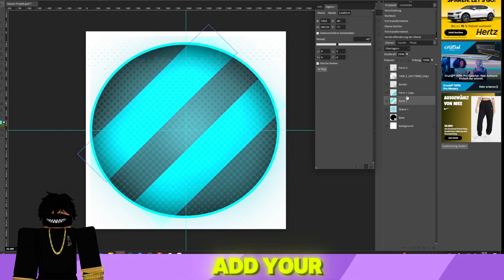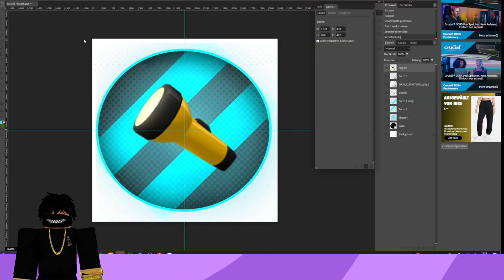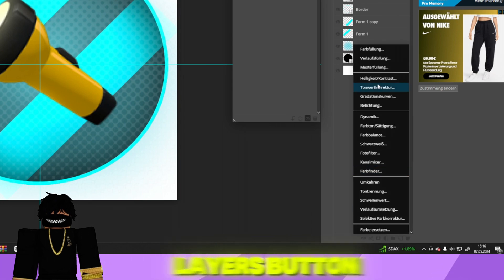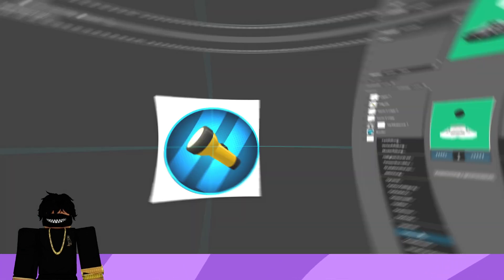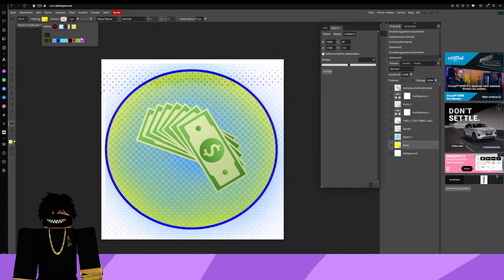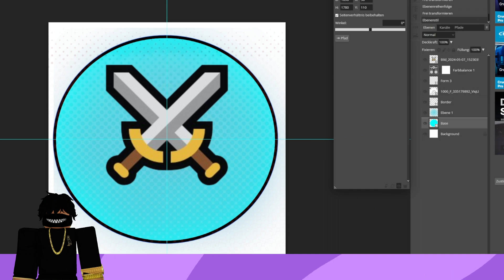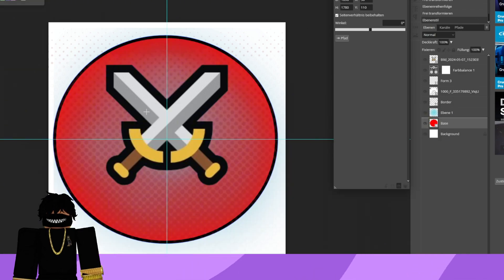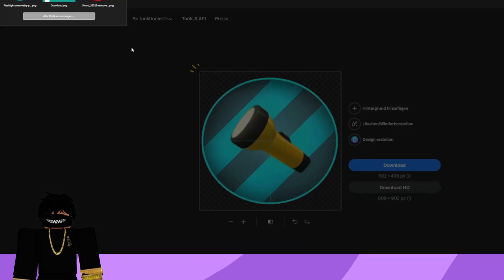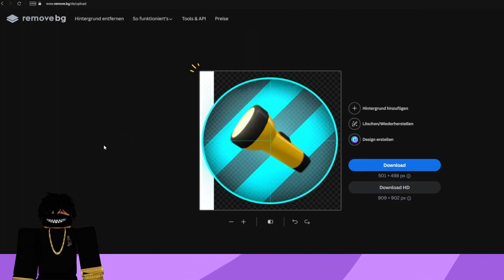You just need to add your respective icon or image, and then you're all done. You can also right-click on the Adjustment Layers button and change the color balance. To finish up, go to the remove.bg website and have the background of your game pass removed so you can then upload it without any issues.